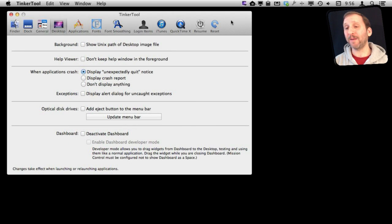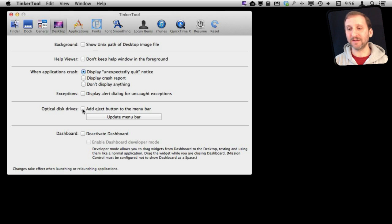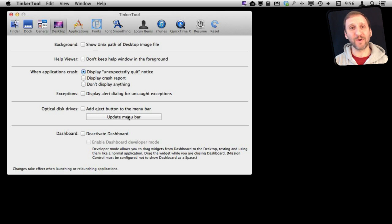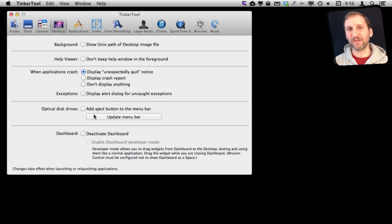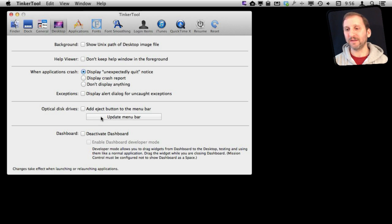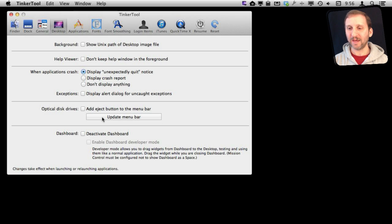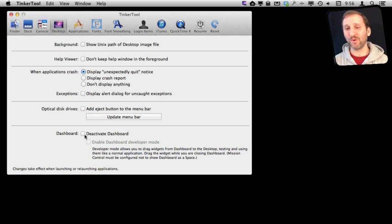If you're using a Mac that has an optical drive, here's an option to add an Eject button to the Menu Bar. This will restart the Menu Bar here. If you need to access Eject pretty often and you don't like moving over to the keyboard to do it, it's an easy way to do it right there. You can also completely deactivate Dashboard here if you don't want to use that as well.